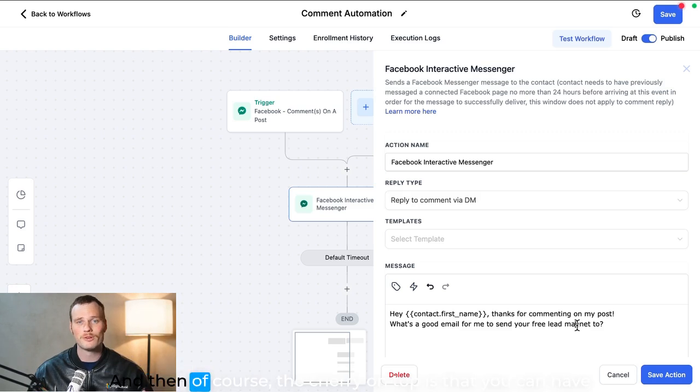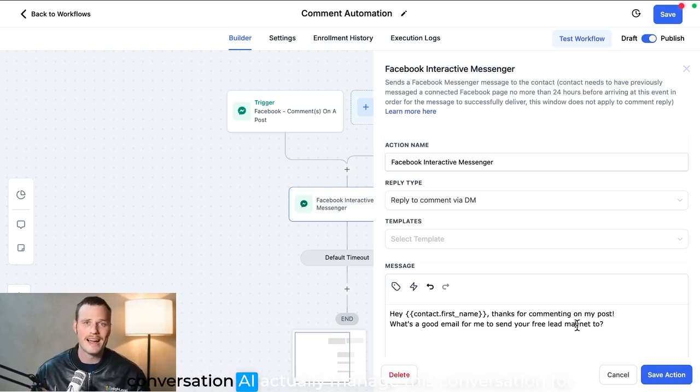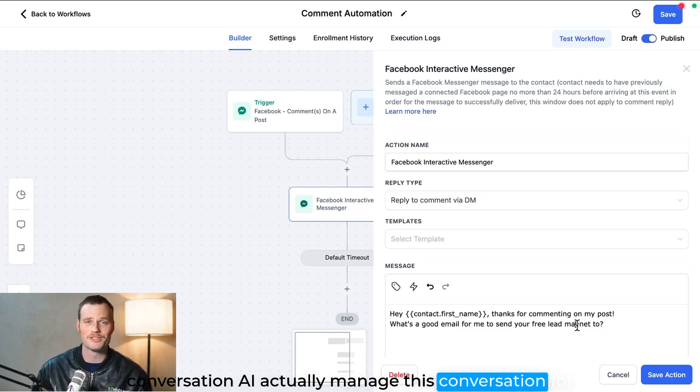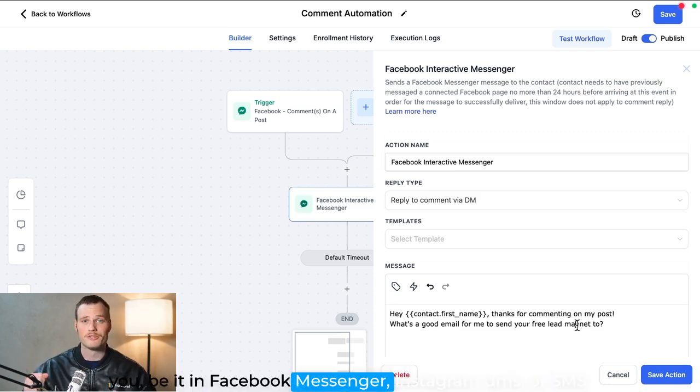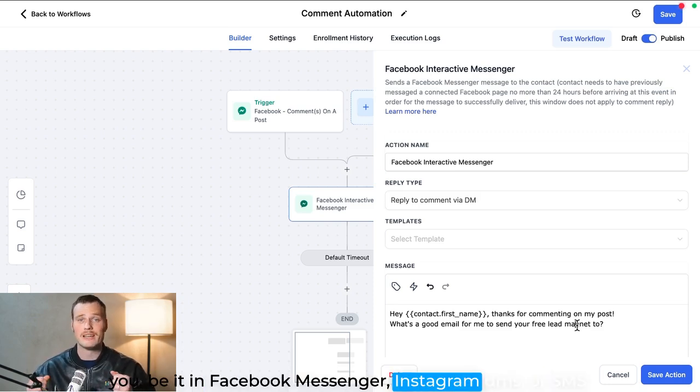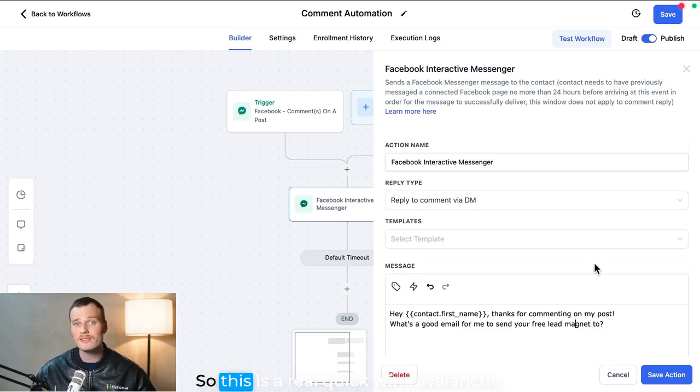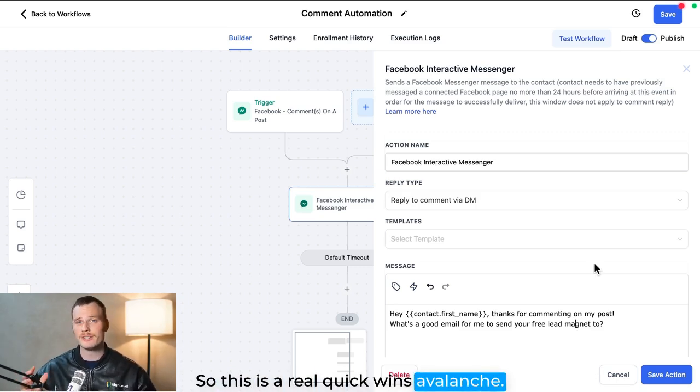And then of course, the cherry on top is that you can have conversation AI actually manage this conversation for you, be it in Facebook messenger, Instagram DMs, or SMS.